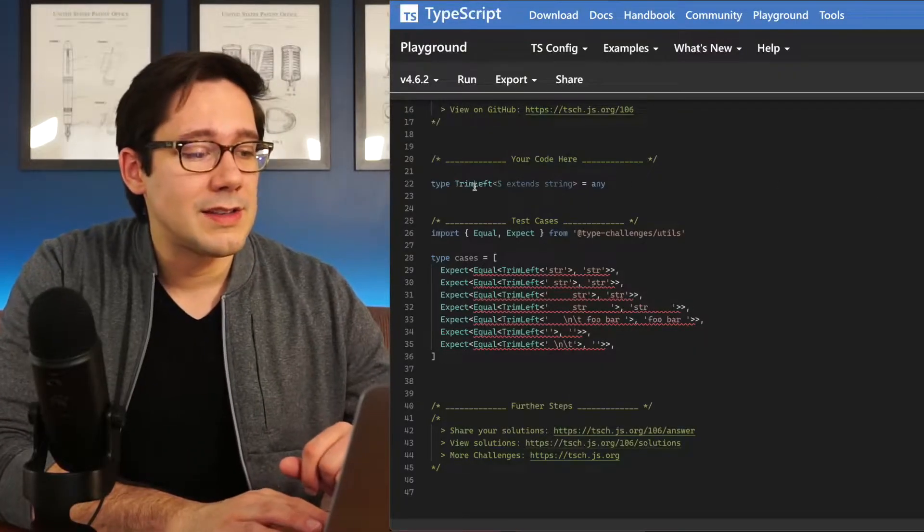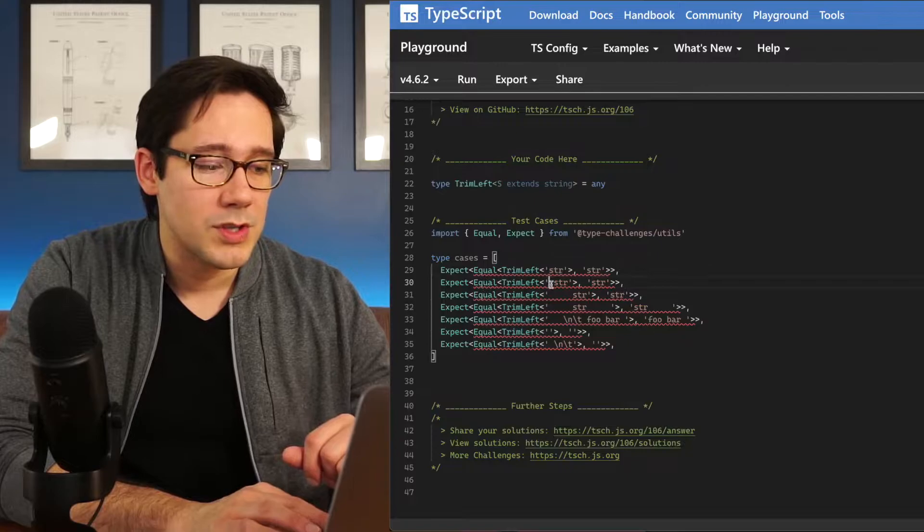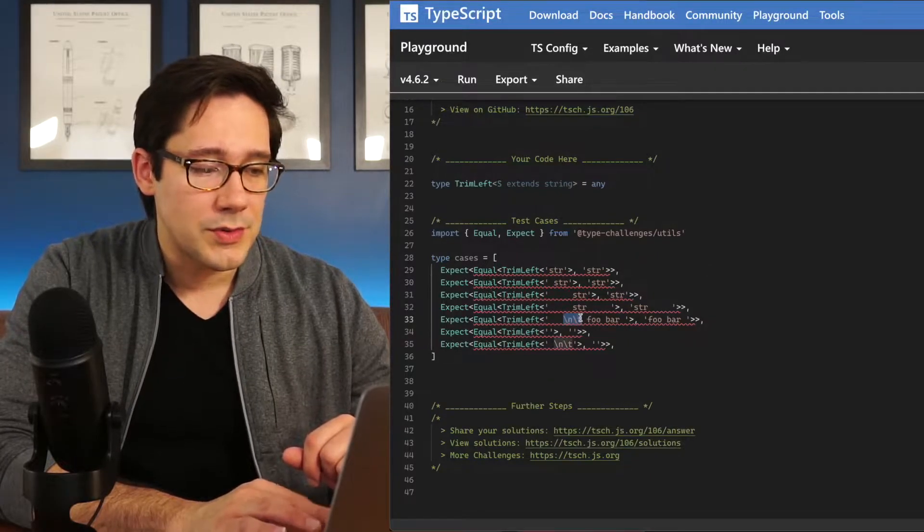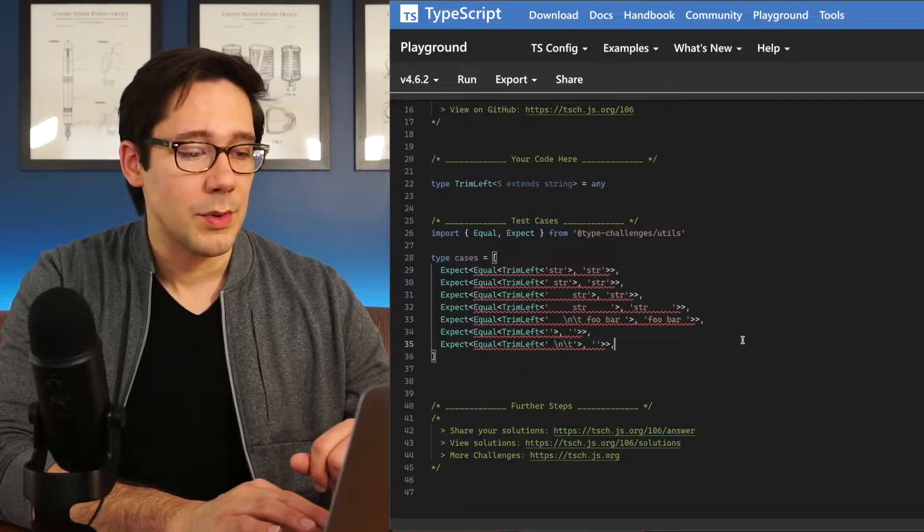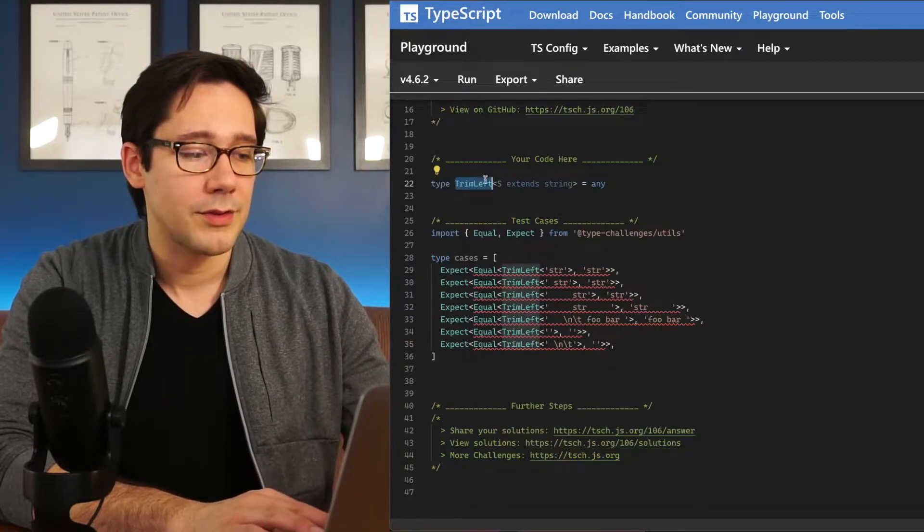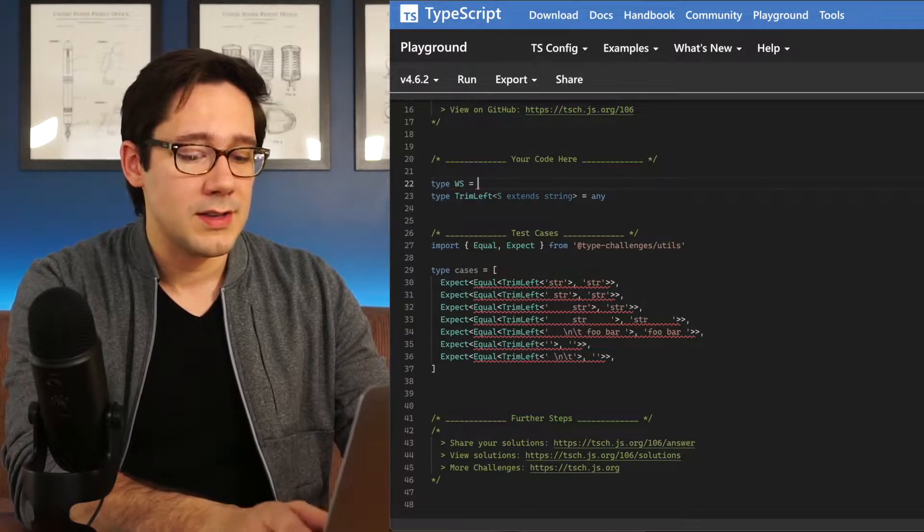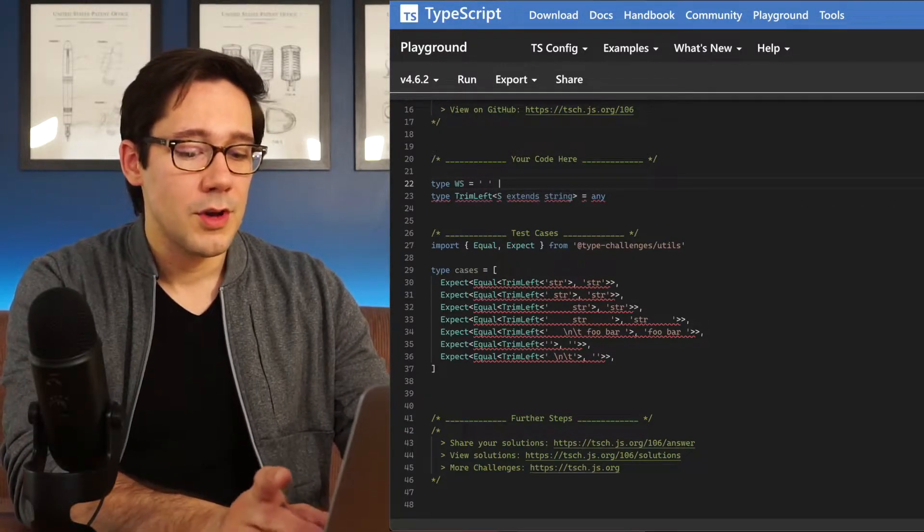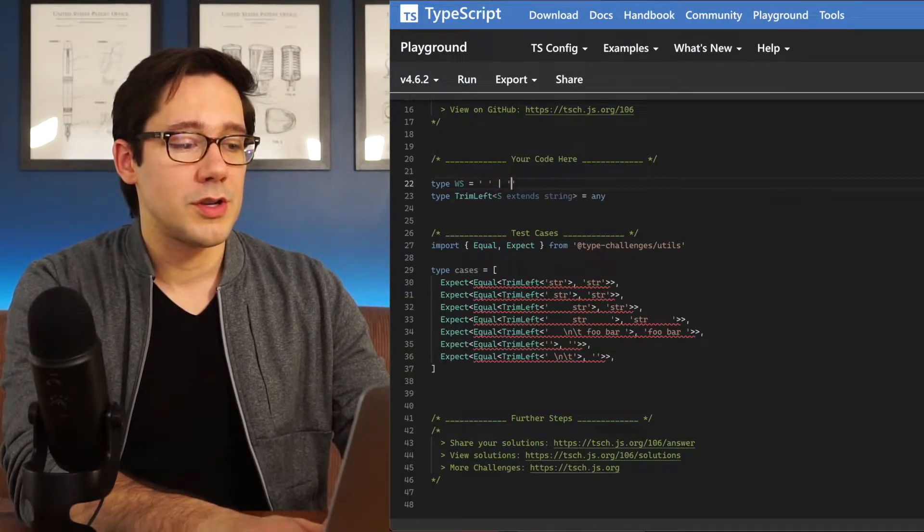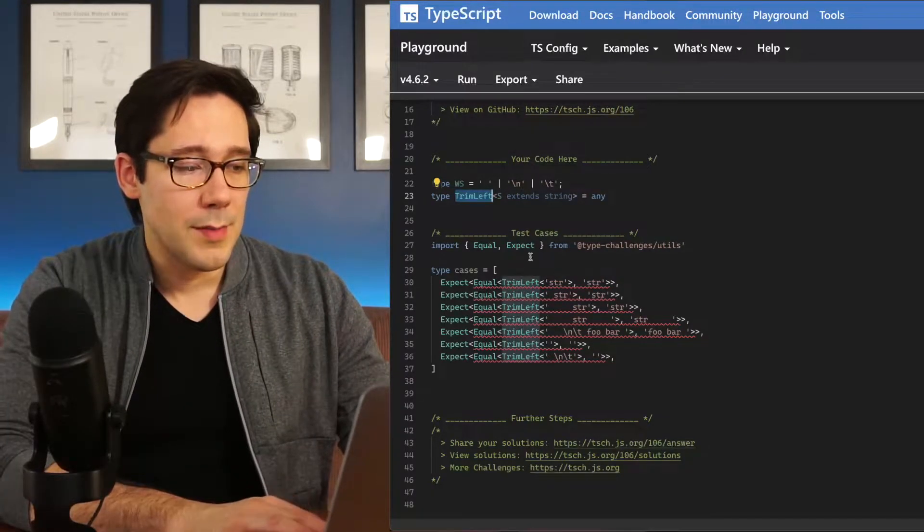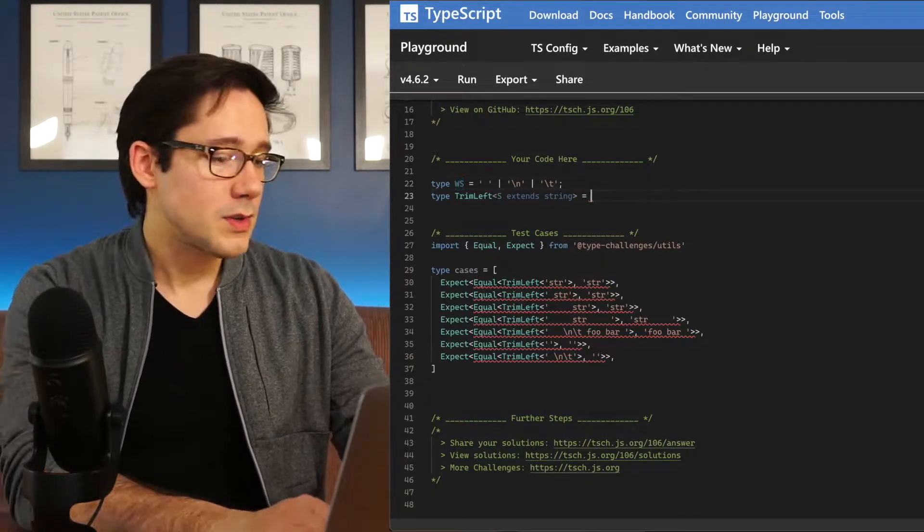The first one here is a trim left. The idea is that we have a string with some white space. We're including both space characters, new lines, and tab characters, and we want to trim them only from the left. Let's create a type called WS that is white space, and this is going to be a union type of all of the white space characters that we want to get rid of.